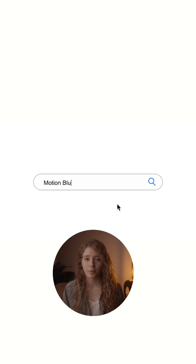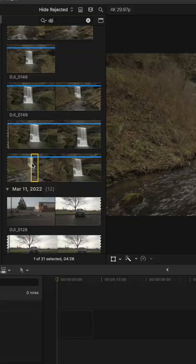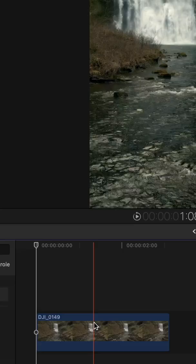So this is how I created that effect. I went to Google, searched for a motion blur plugin, found one, downloaded it, and installed it into Final Cut Pro.